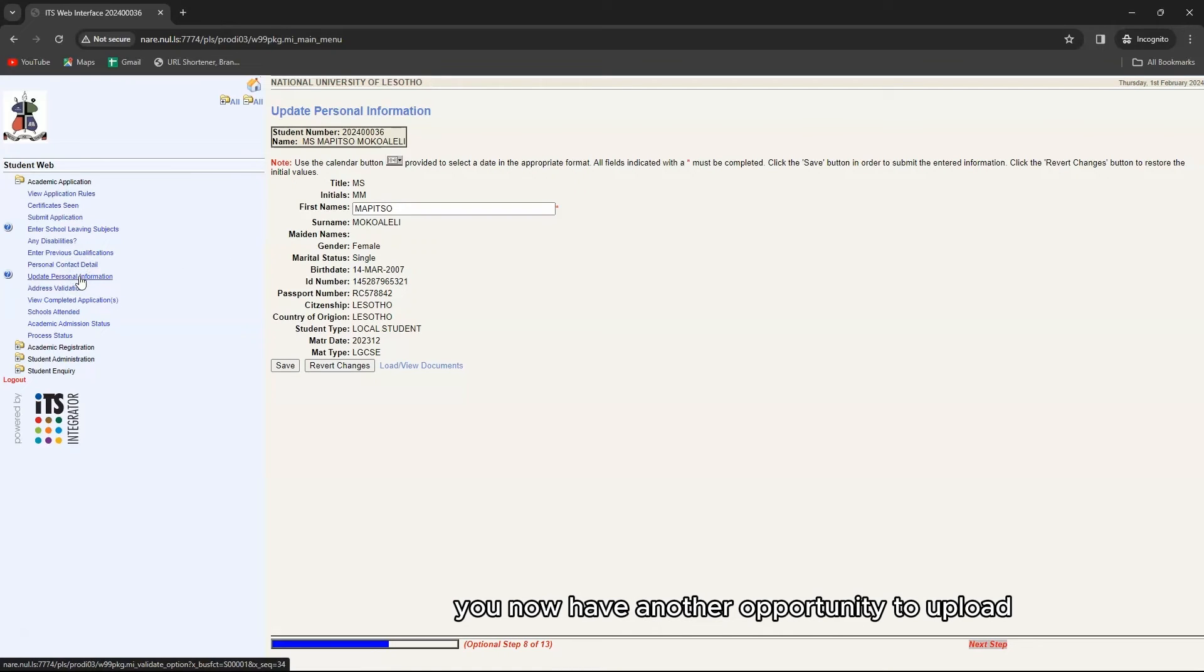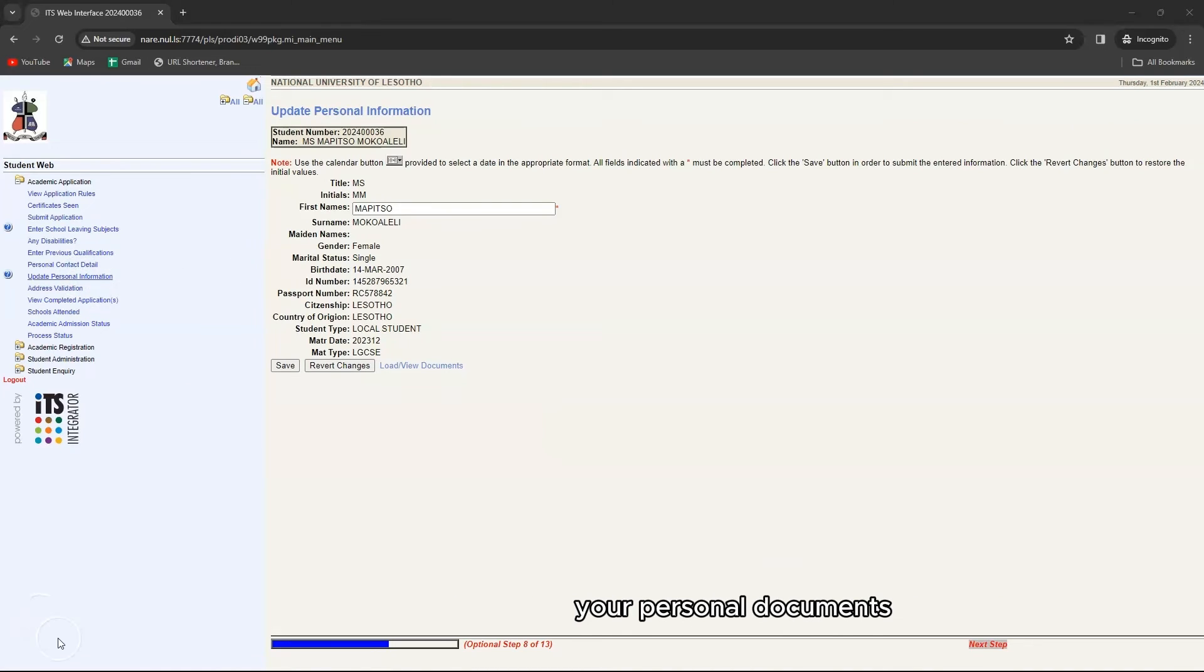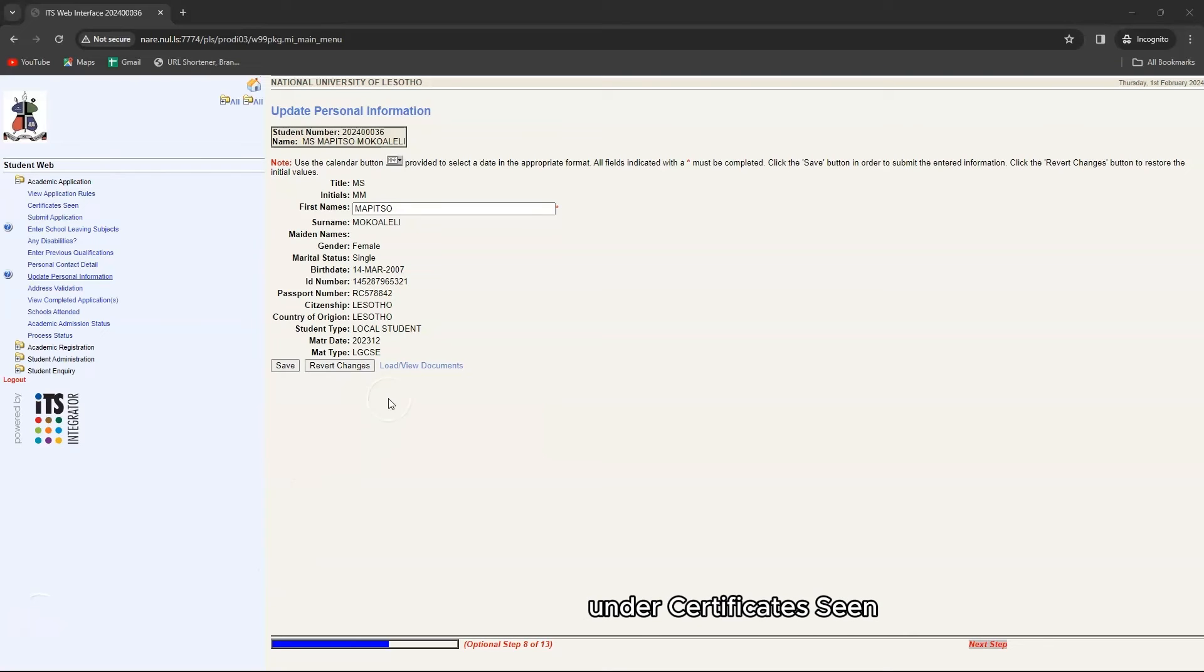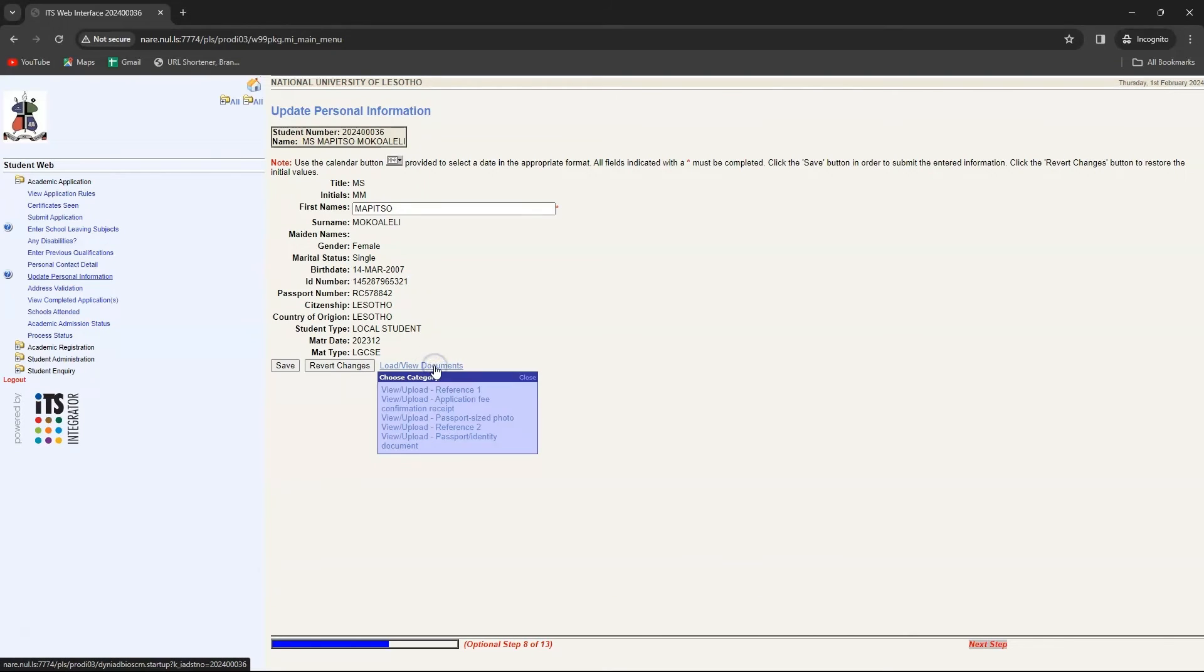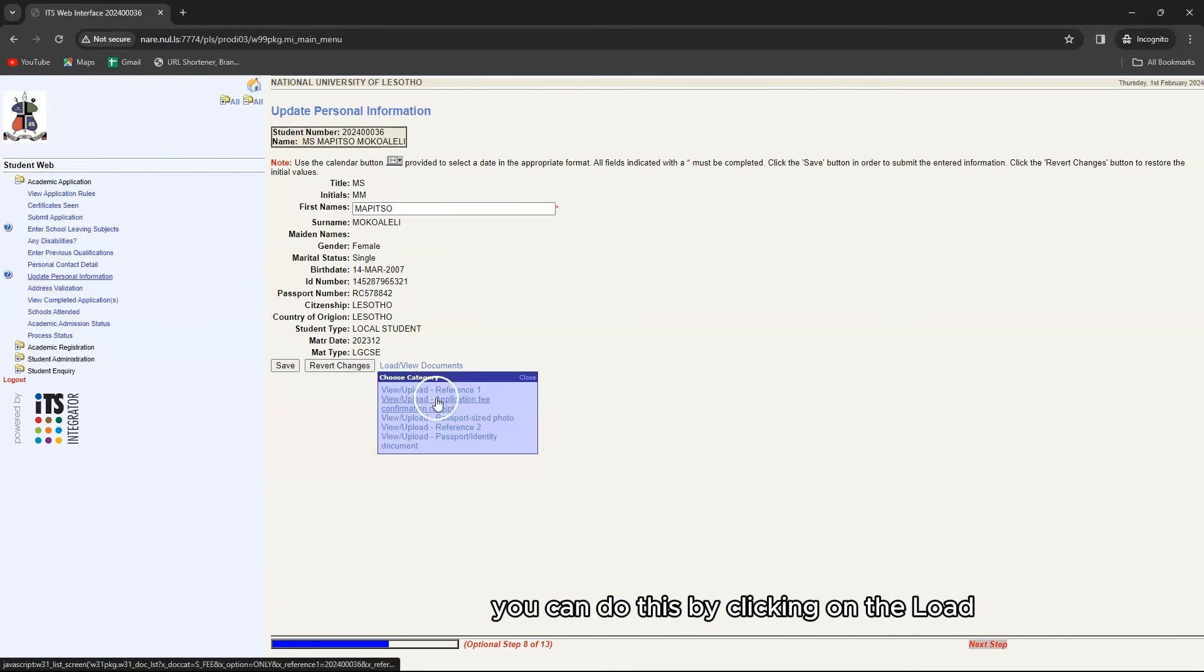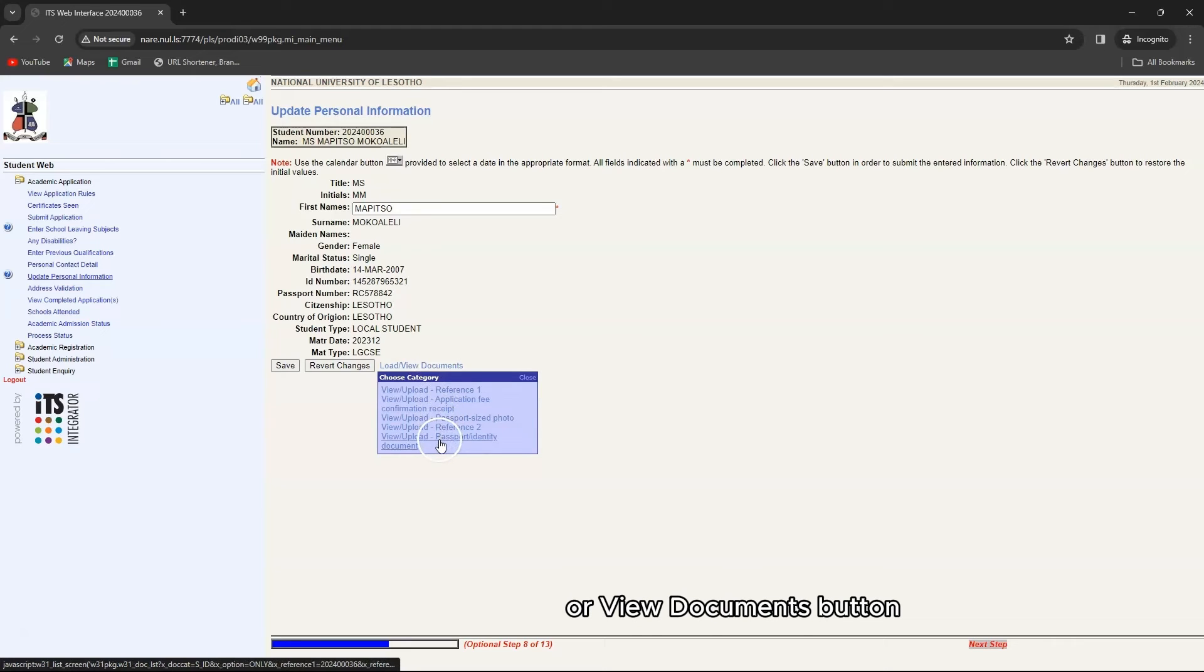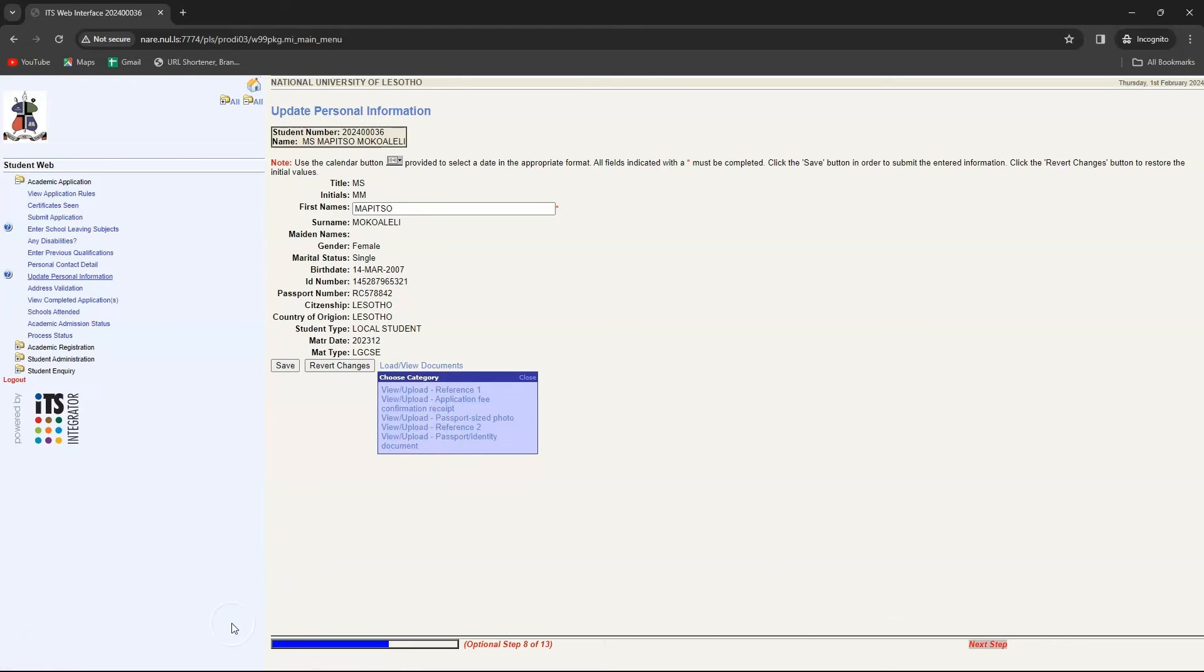You now have another opportunity to upload your personal documents if not already uploaded under certificate scan. You can do this by clicking on the load or view documents button.